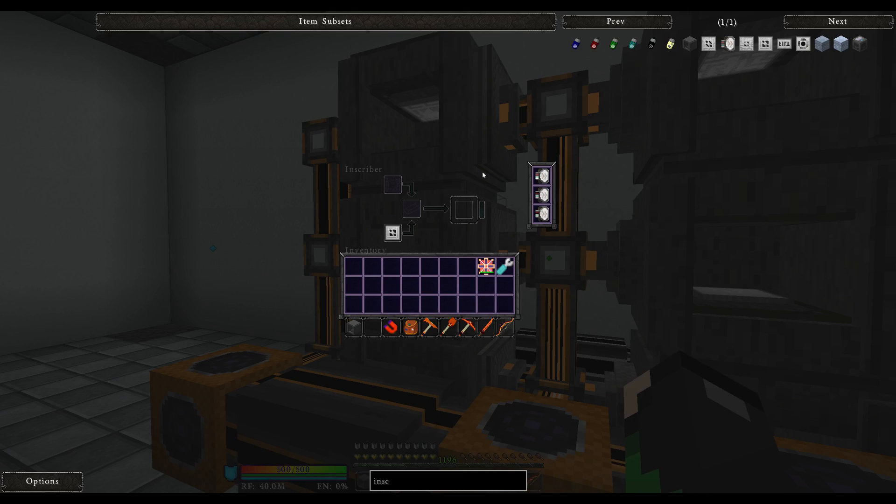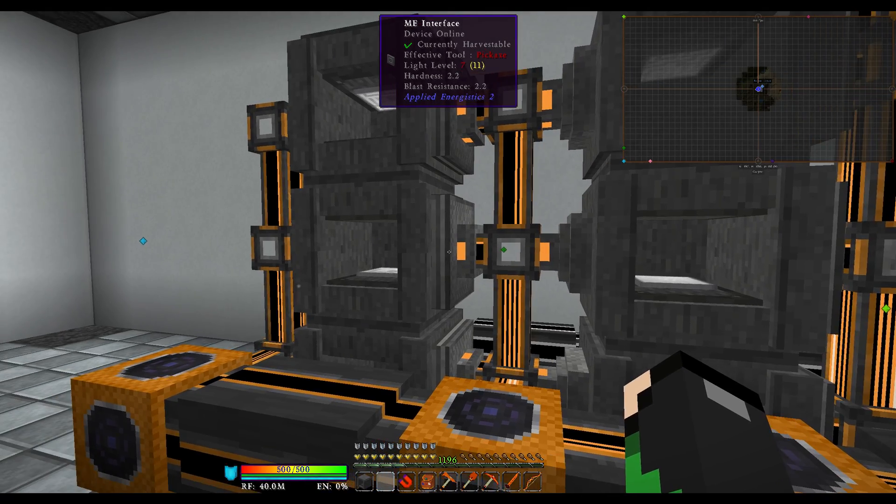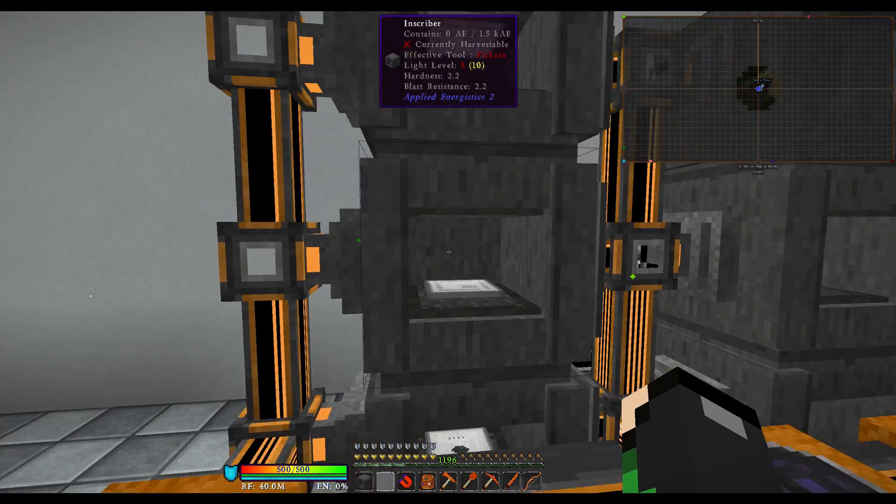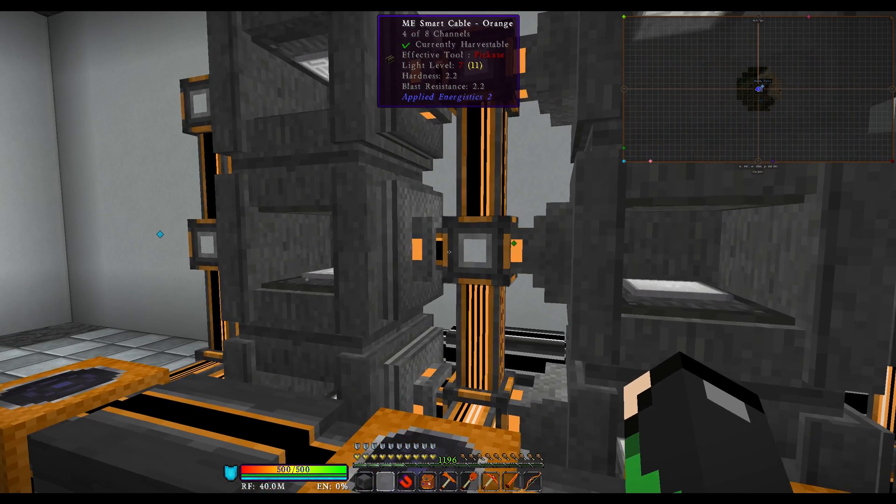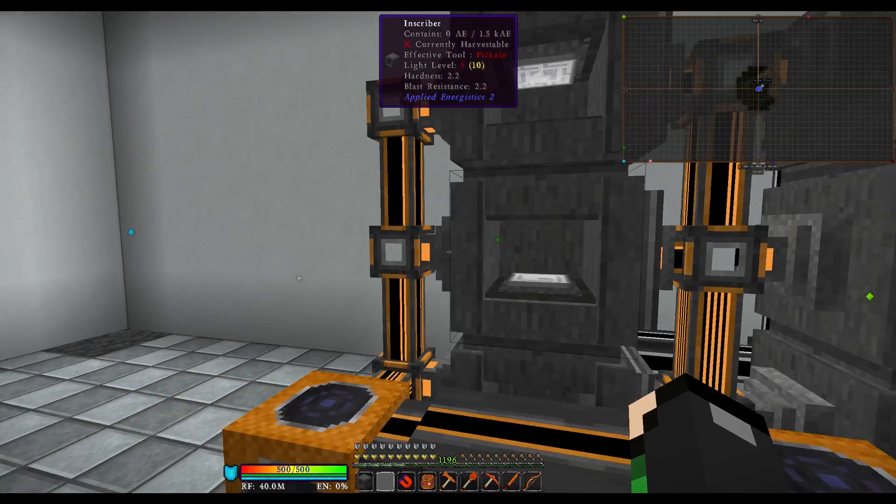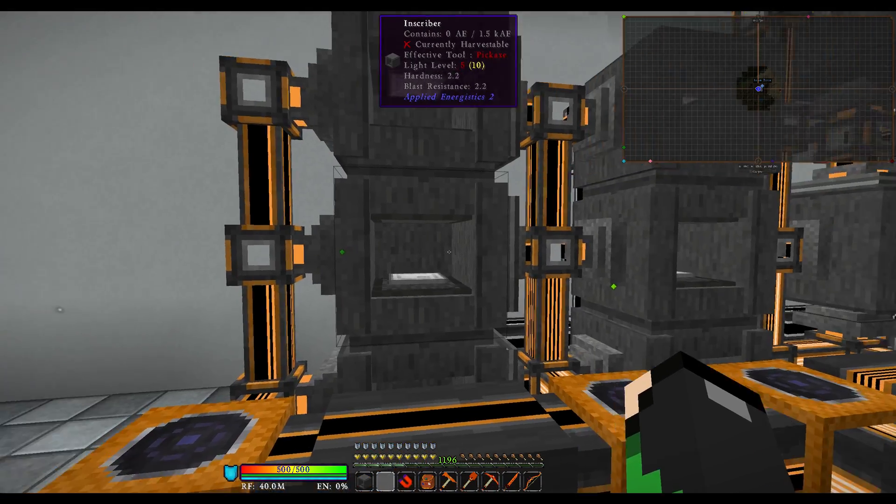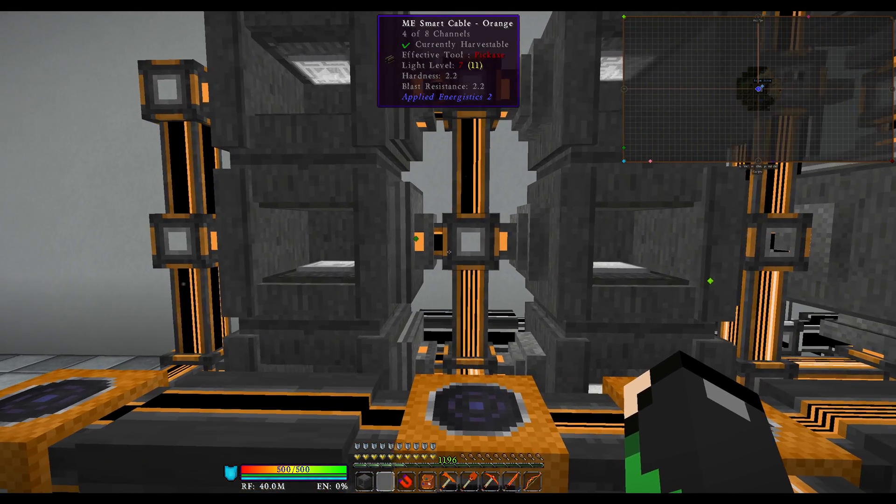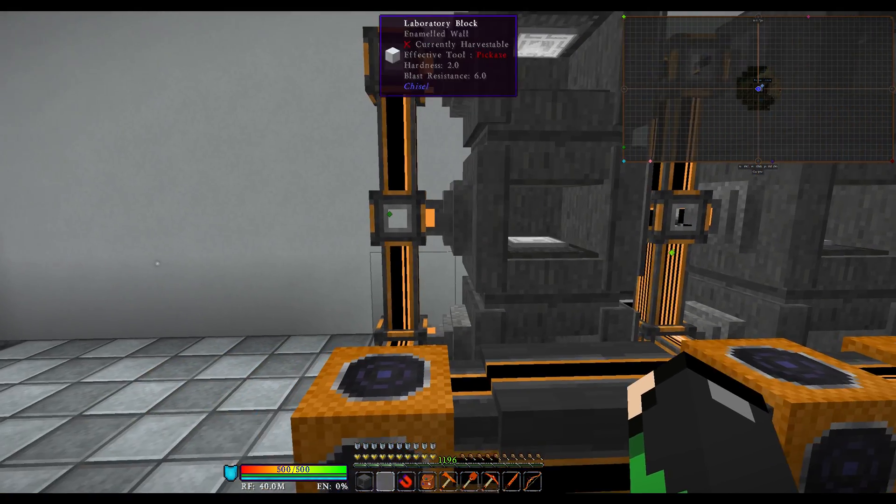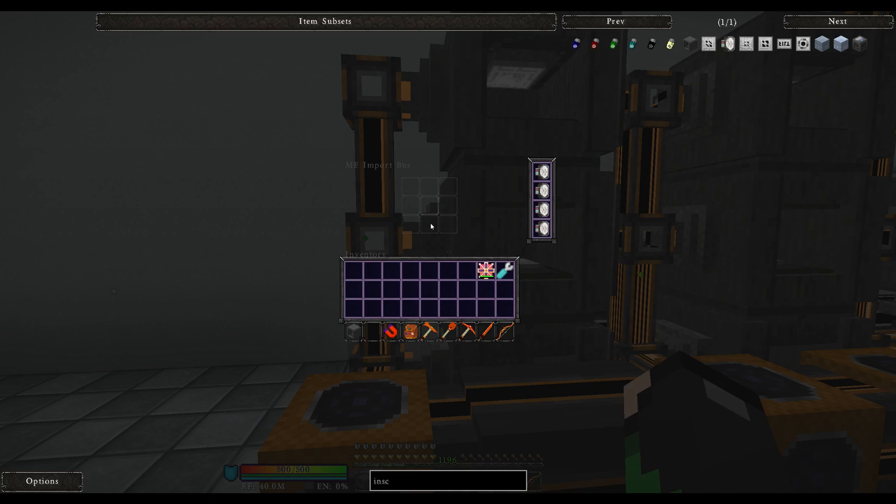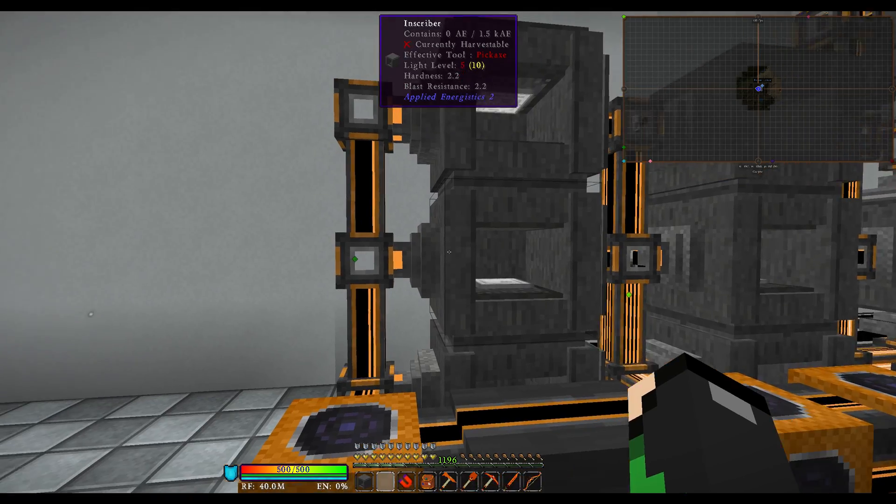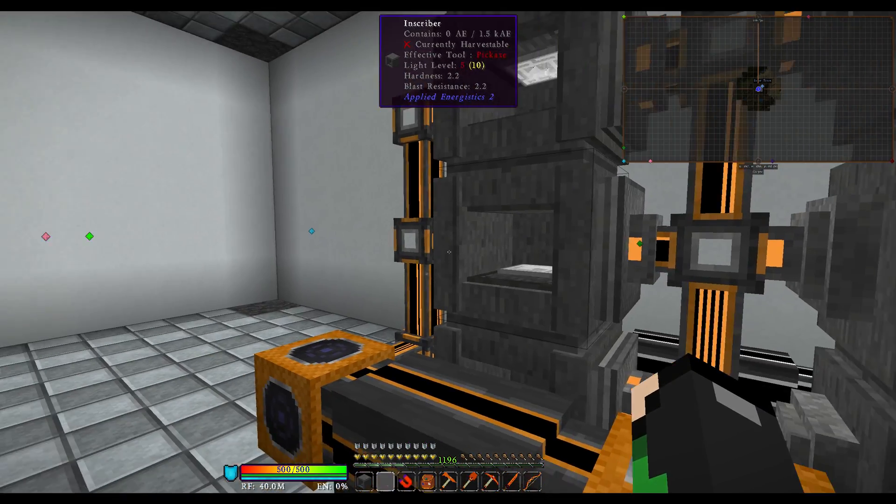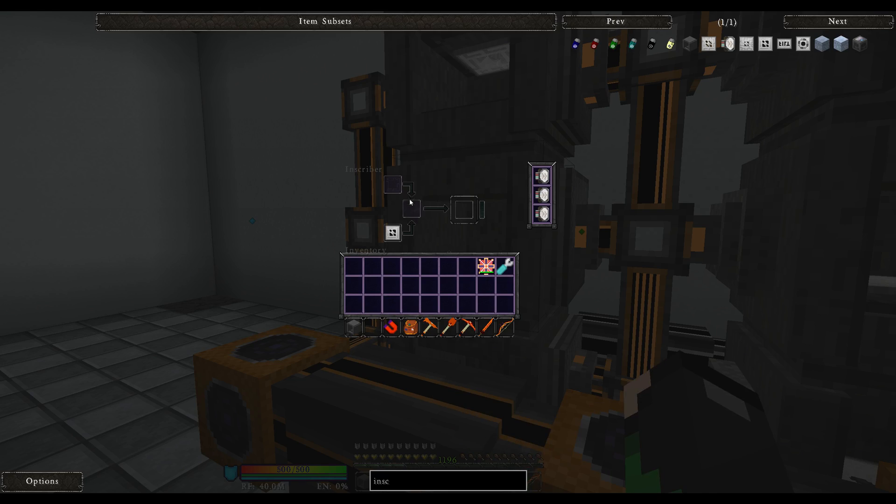You're going to want, if you're making the printed stuff, a ME interface and an import bus. On either side, it really doesn't matter. But you need it on one of the middle two sides to go in this middle slot here.